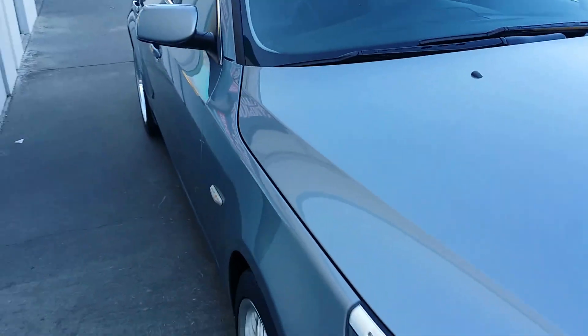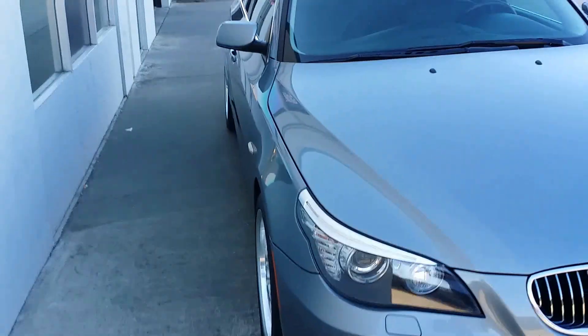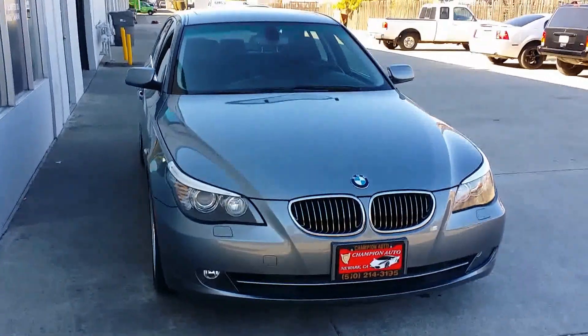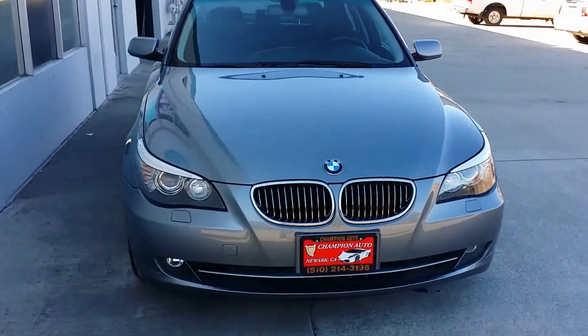The car has been through our smog and safety check. That's where they check the tire tread, the brakes, and all the safety equipment on the car.